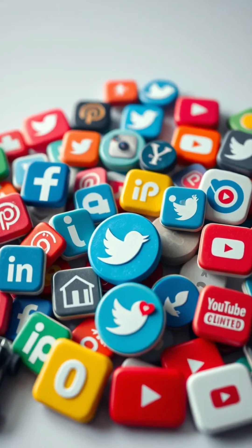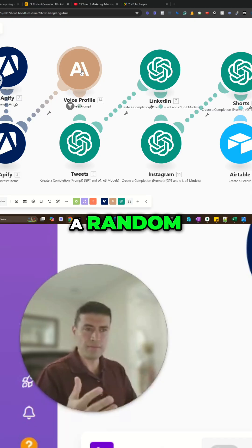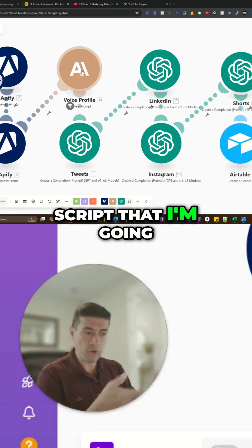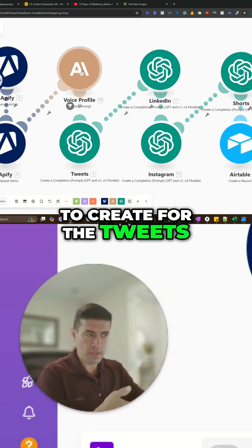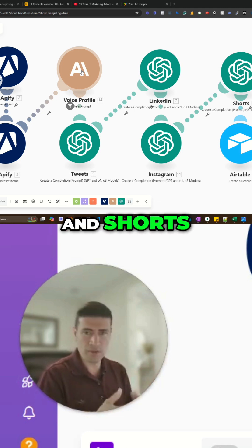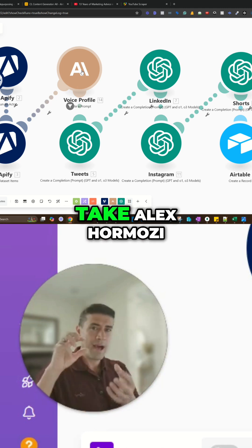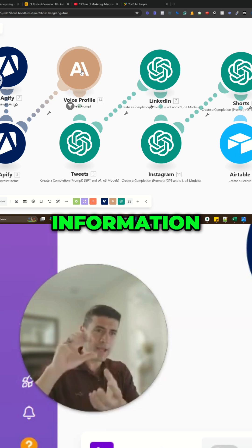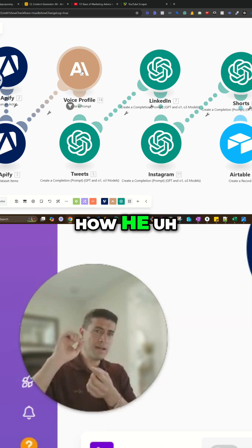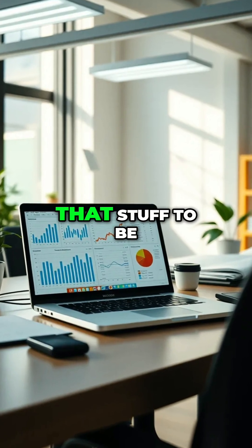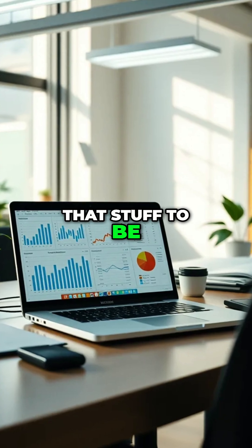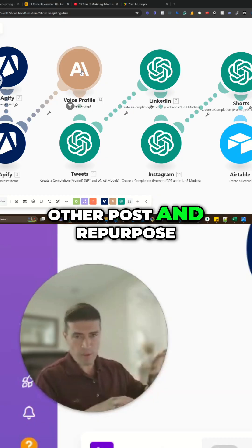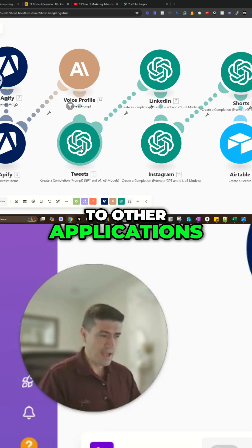So it's not just a random script that I'm going to create for the tweets, LinkedIn, and shorts, but it's going to take Alex Hormozi information, how he speaks, the words that he used, the patterns, and all that stuff to be able to create these other posts and repurpose it to other applications.